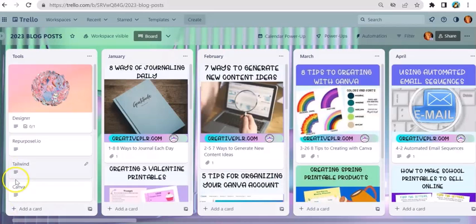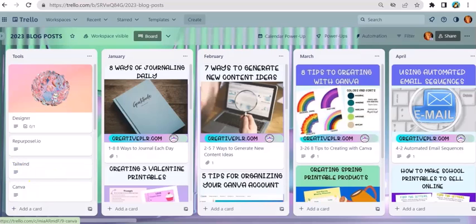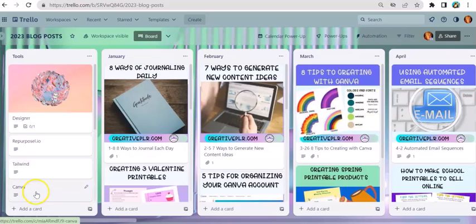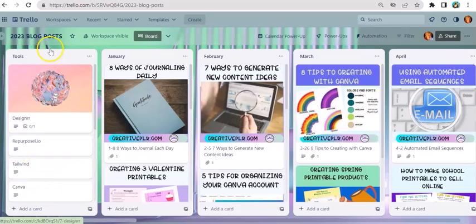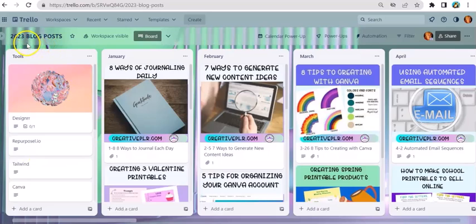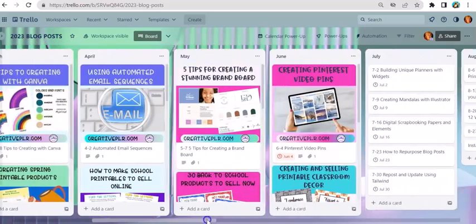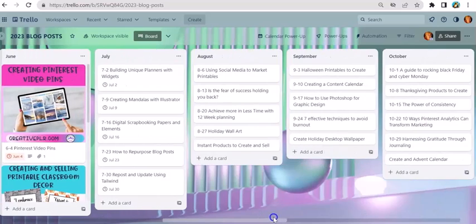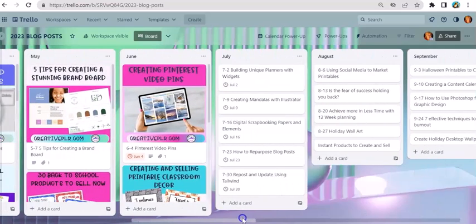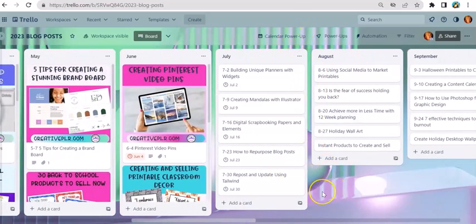Hi, it's Linda with CreativePLR.com and today I'm in Trello. I like to do my organizing at the beginning of the week or the end of the week depending on when your week starts. I'm looking at my Trello board for my blog posts for this year, and I found a power-up that I really like.